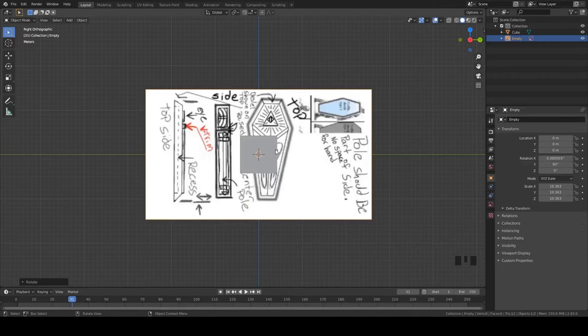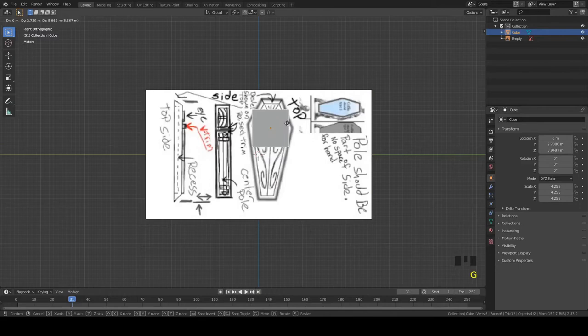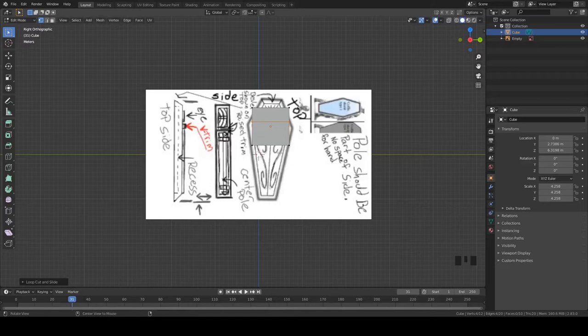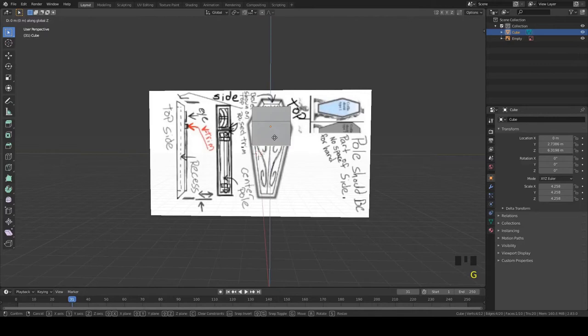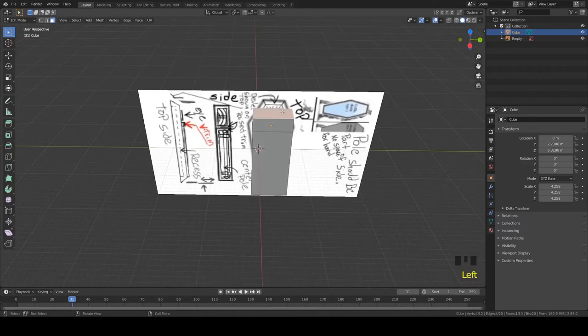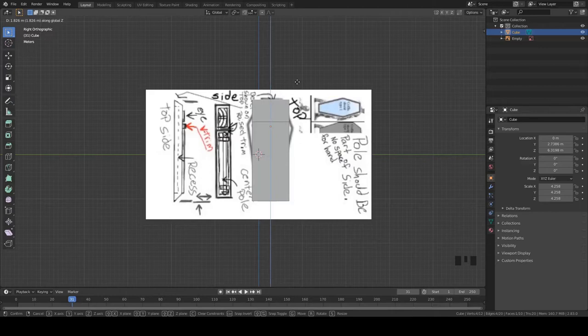Now we can take our cube, put it right in here, go to edit mode. Control R to add a cut so we can get the middle section — I don't really care where it is right now. We go down here, grab this face on the Z, bring it down, make sure we're centered. Go as far down as it needs to go. Do the same on the top one. I know I can use number pad shortcuts, but that's all the way on the other side of the keyboard — it's easier just to click.